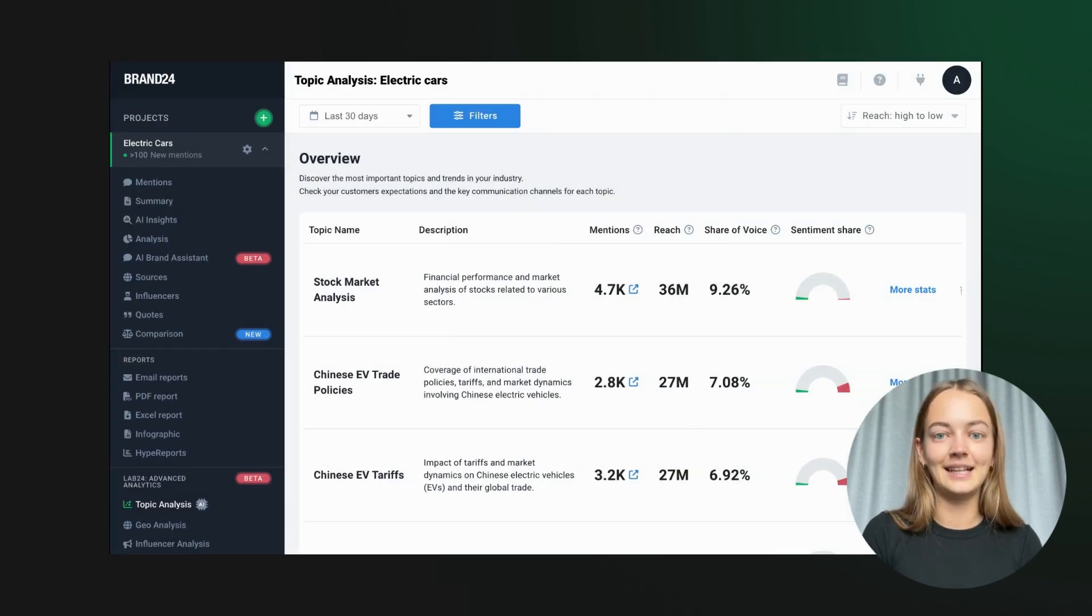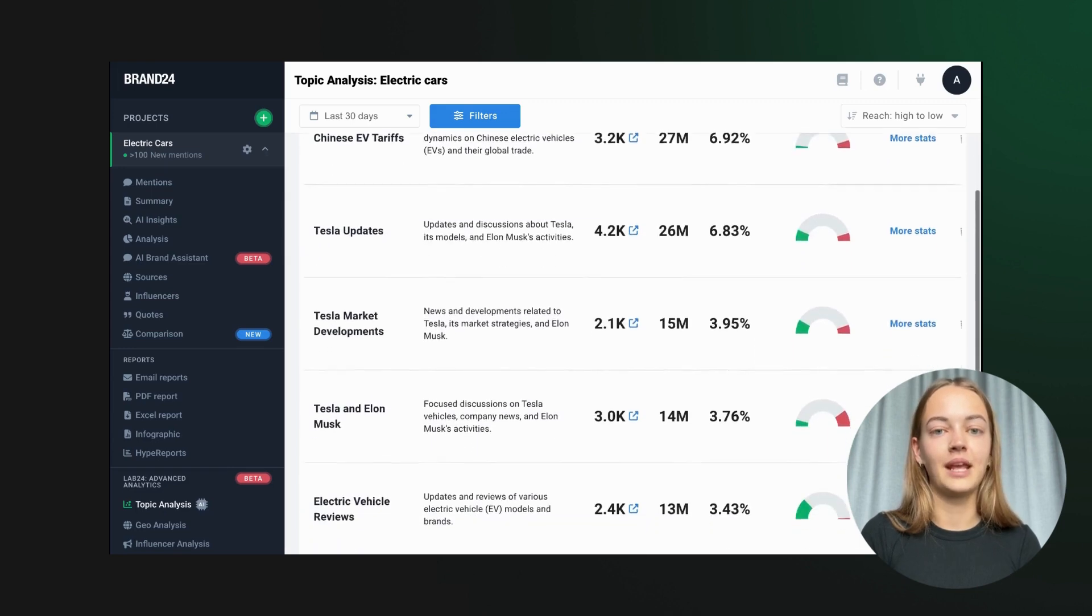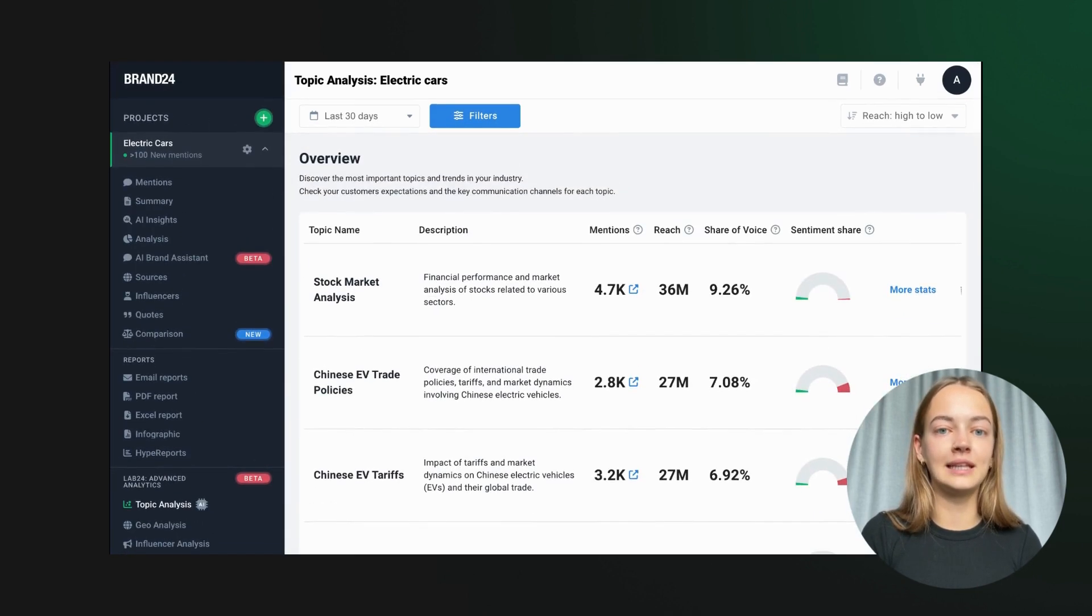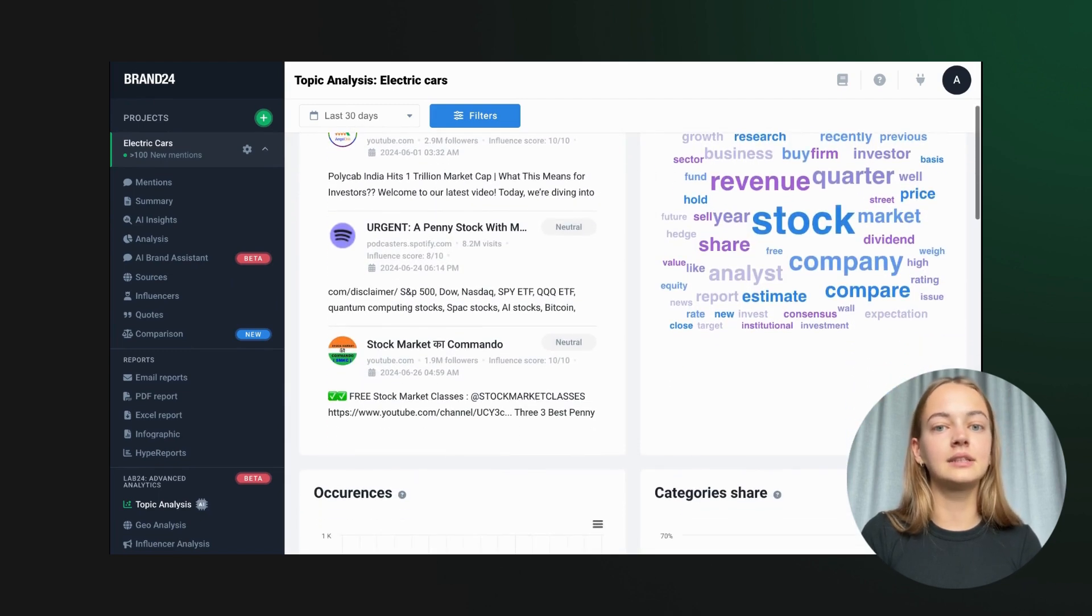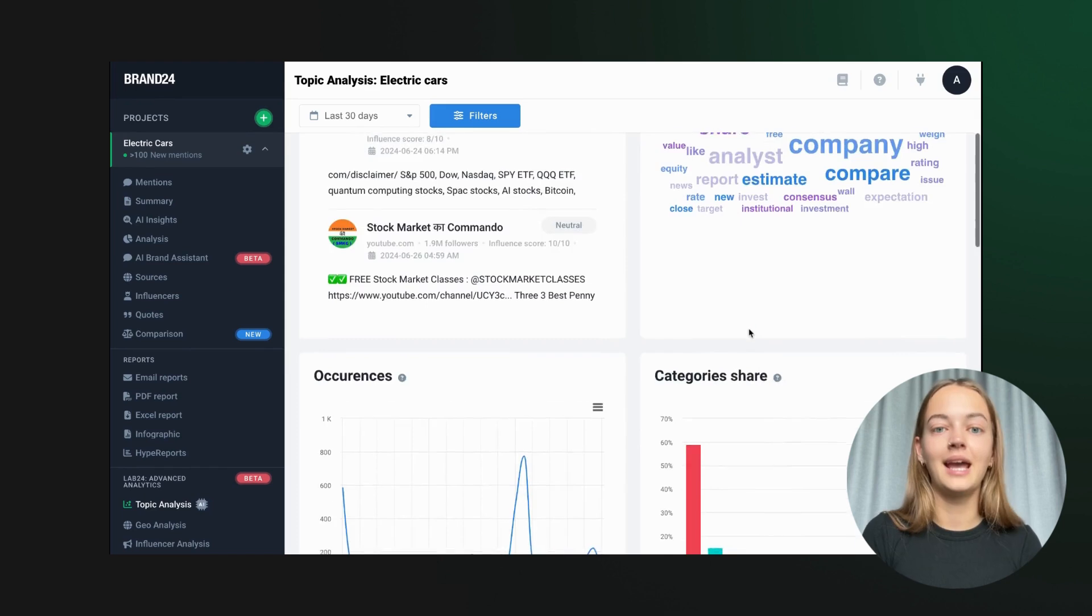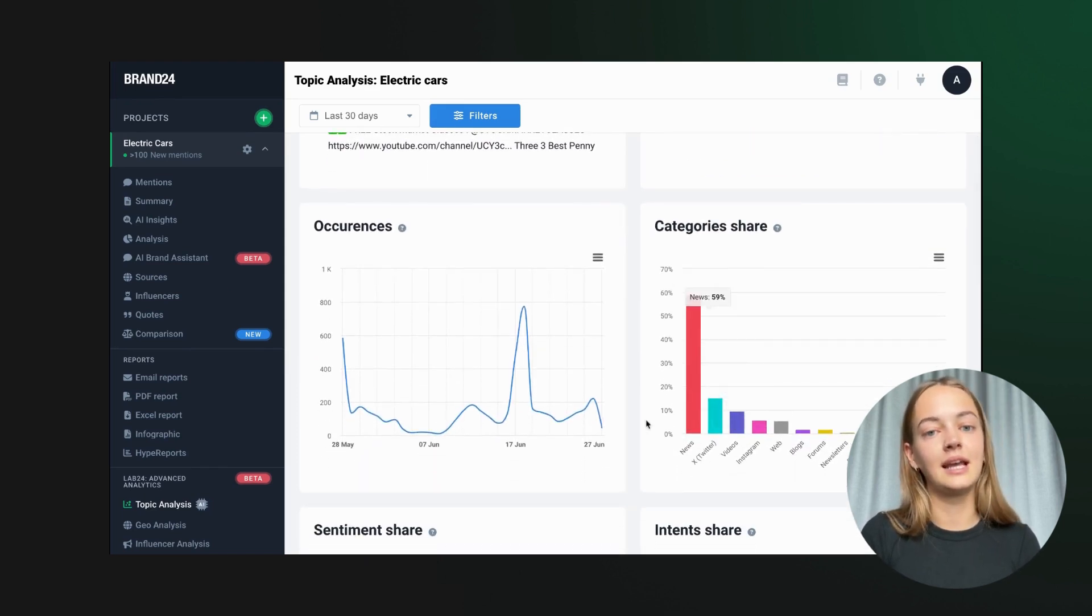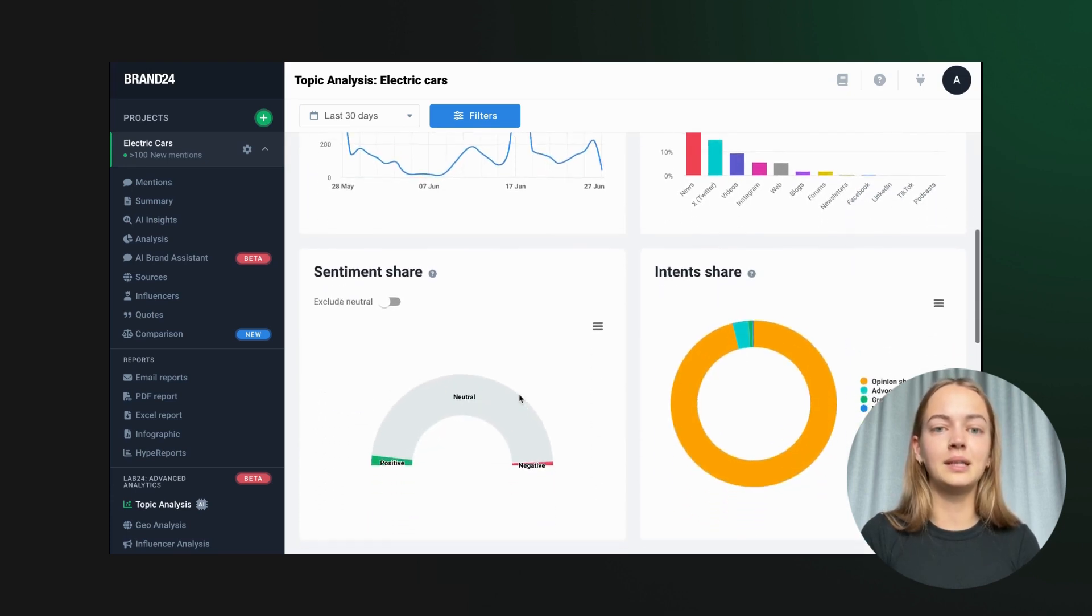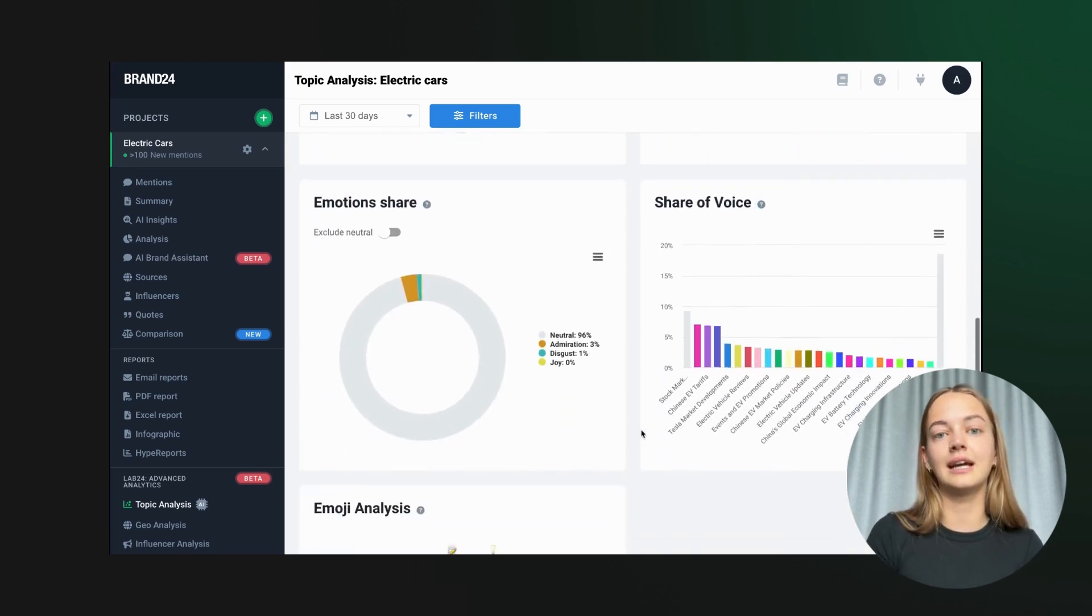Next, let's use the topic analysis feature. It provides insights into the most frequently discussed subtopics within our main topic, helping us understand the context of the conversation in seconds. You can dig deeper and discover sentiment, popular sources, and so much more. This helps us pinpoint what specific aspects of electric cars are trending.